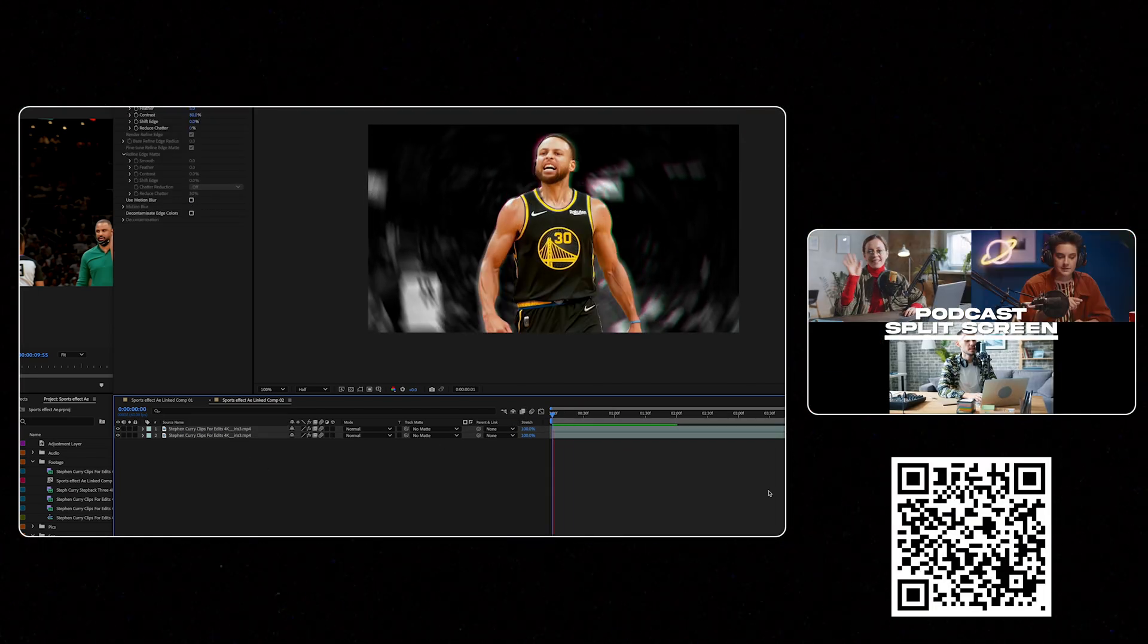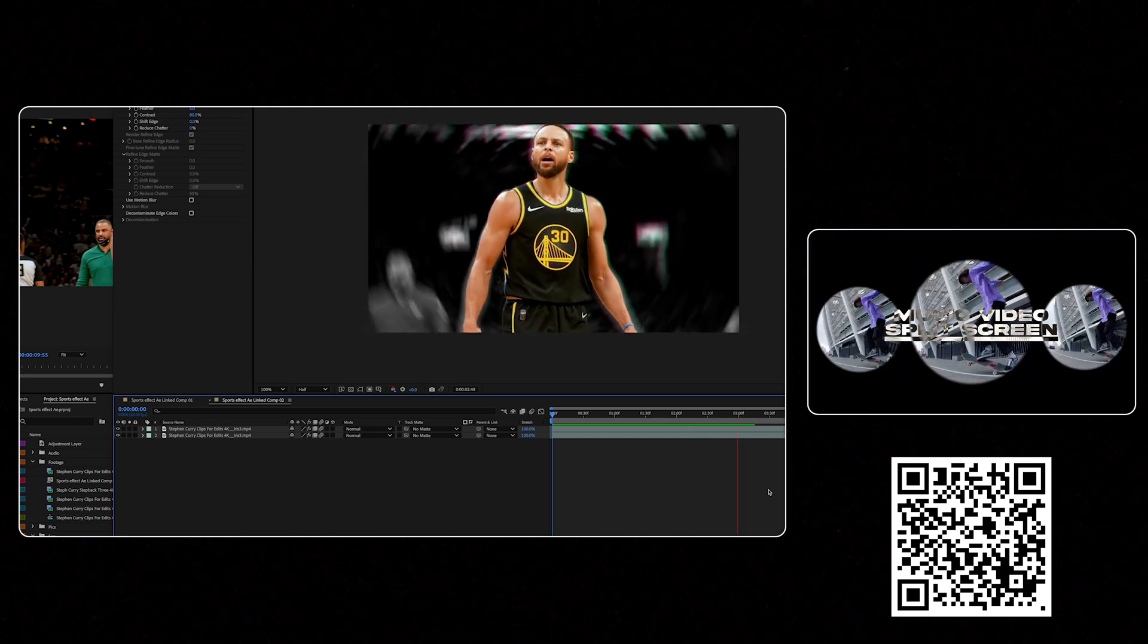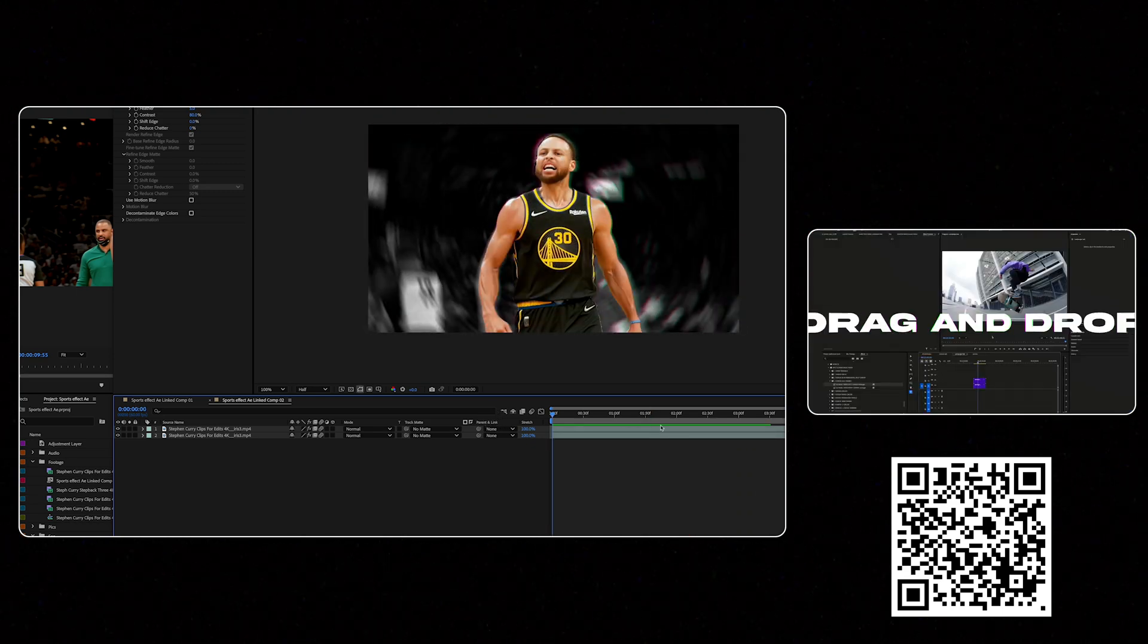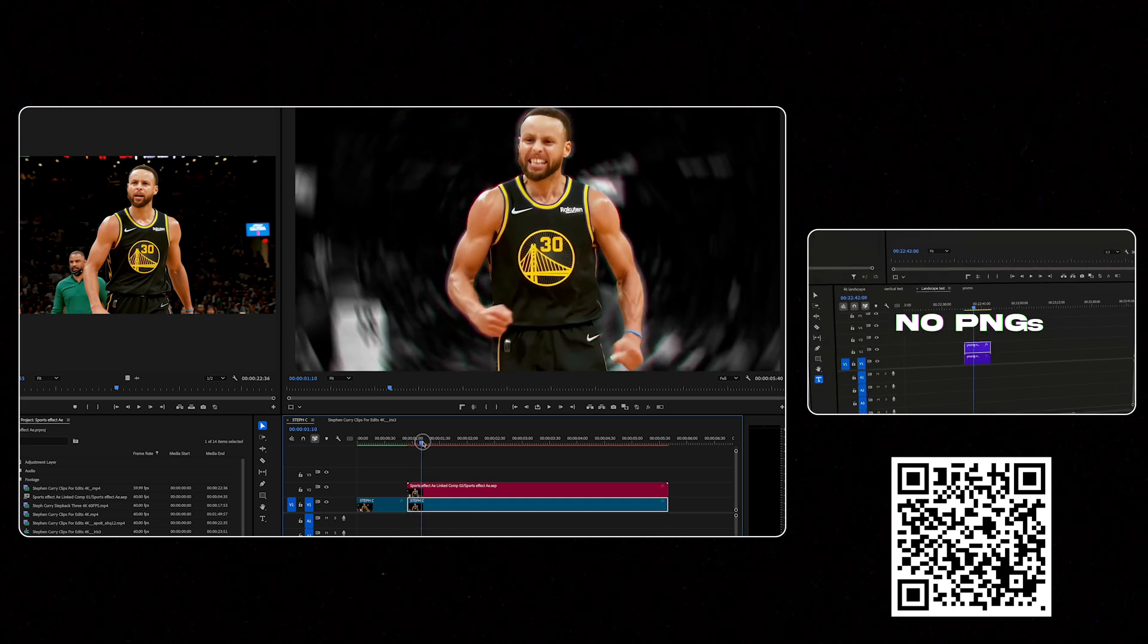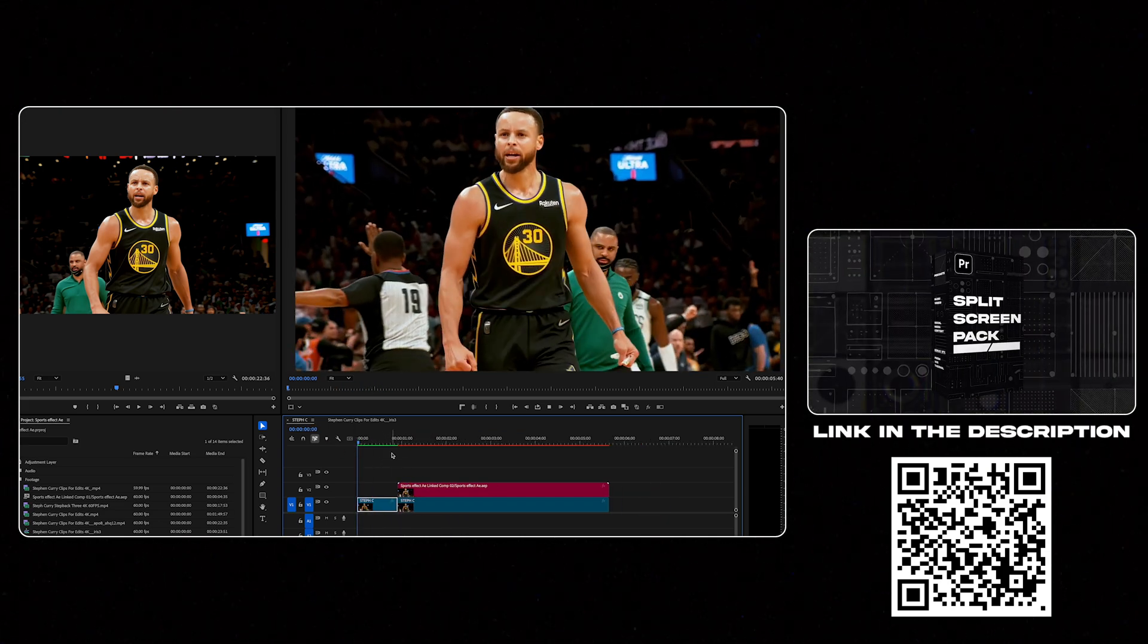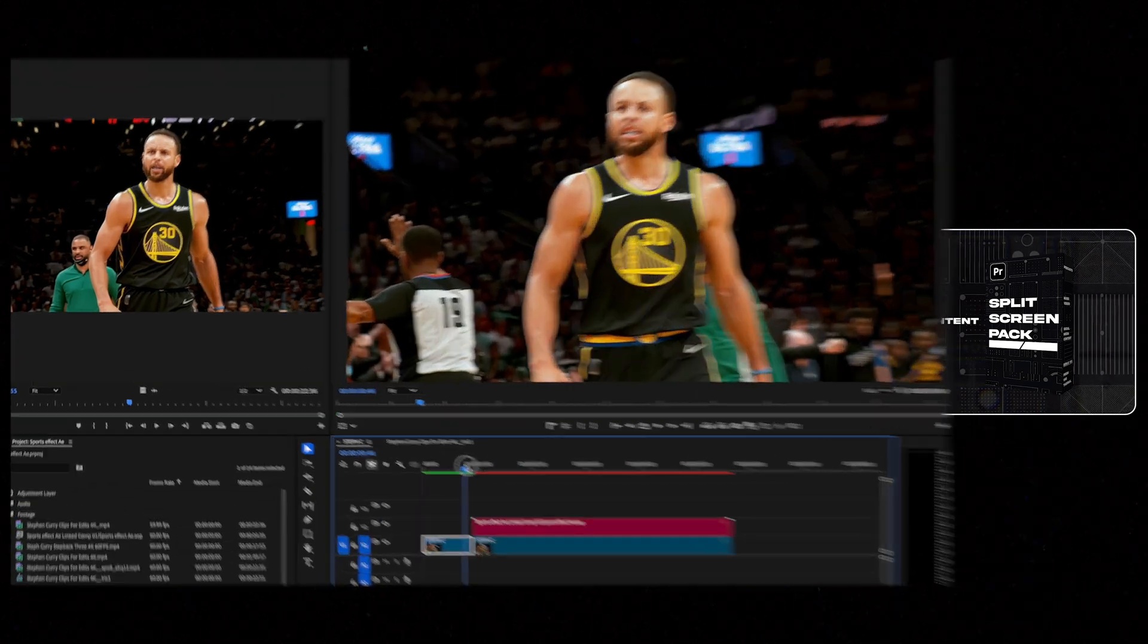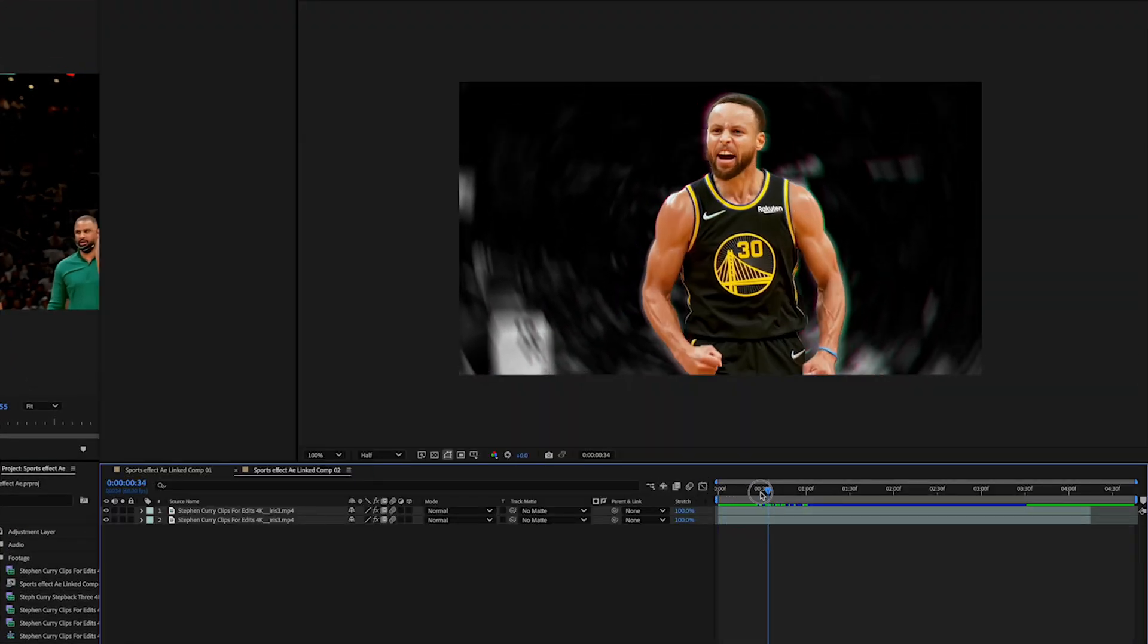And already as stage one of the effect we've got something really interesting here. And if I save that and go back into Premiere what happens is that will update Premiere. And as you can see I've got the regular clip, and then I'll switch into that part right there. So when he makes that movement right there, boom.